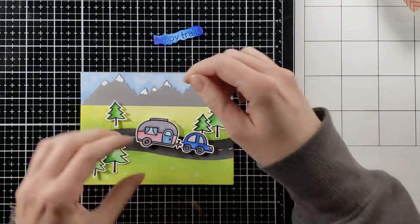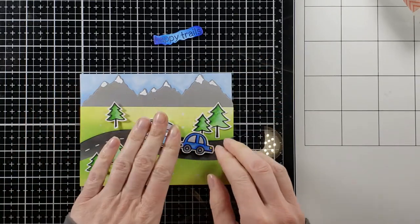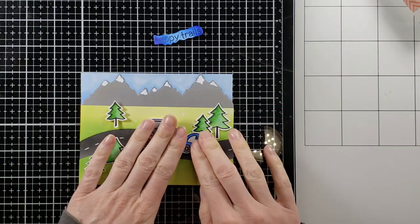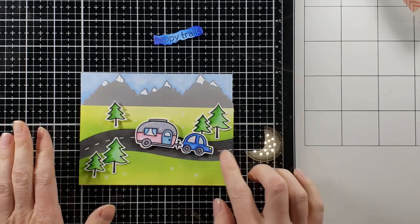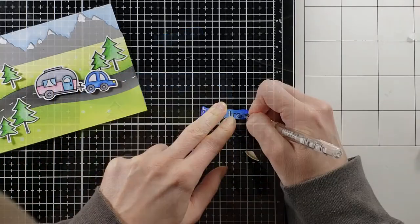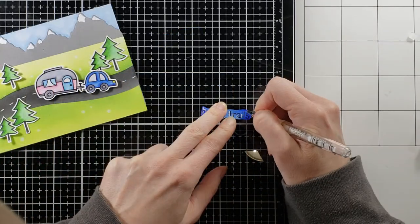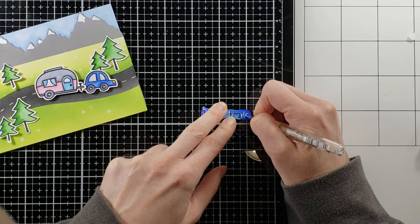I'm going to do a couple final little touches to it so the first thing that I'm going to do is pull out my Nuvo glaze because we have to make those windows look realistic and we're going to cover those up.